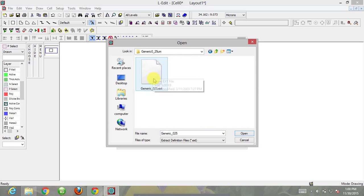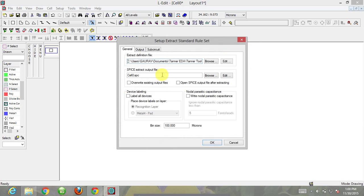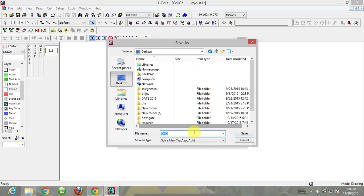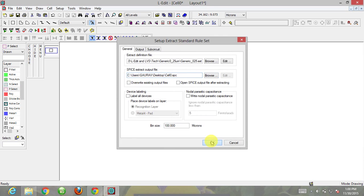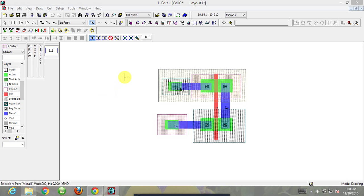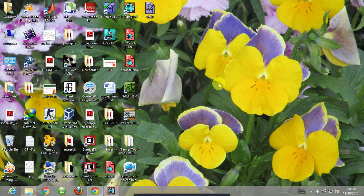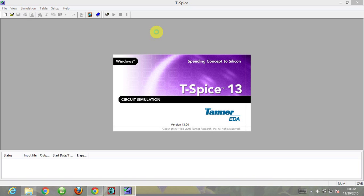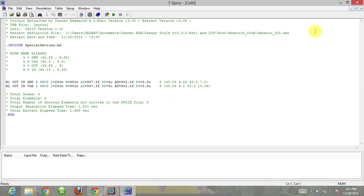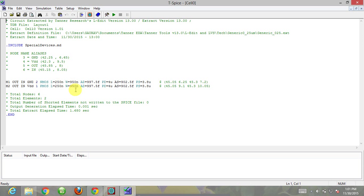Extraction means the whole device structure will be extracted. I'm clicking on extraction. Now the extraction has been done. The extraction file shows M1 and M2, one NMOS transistor and one PMOS transistor whose length is 250 nanometer and width is 950 nanometer. This is all for today. In the next video lecture we will see how to run the simulation on T-spice.